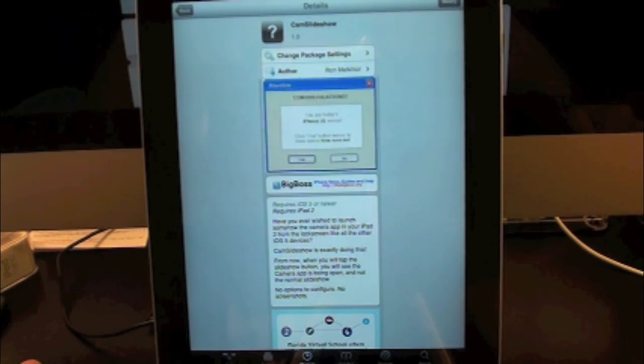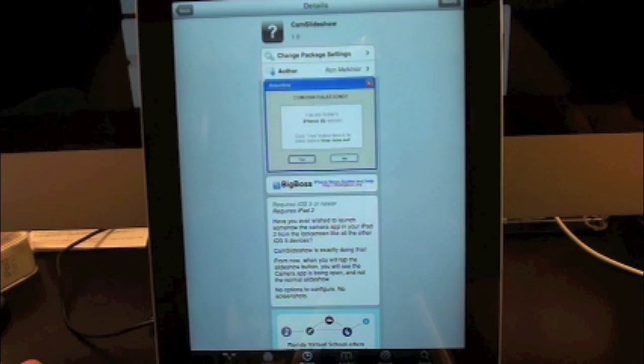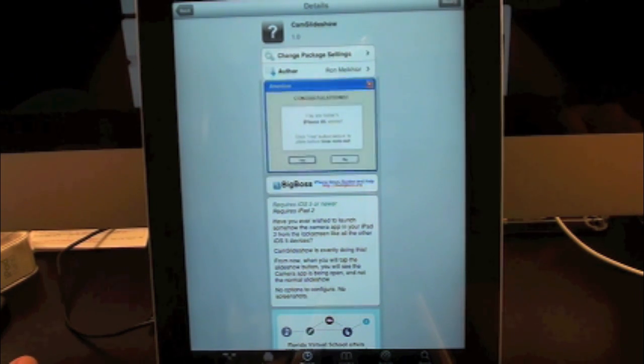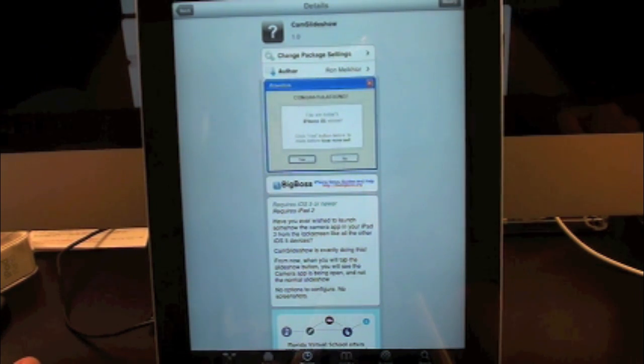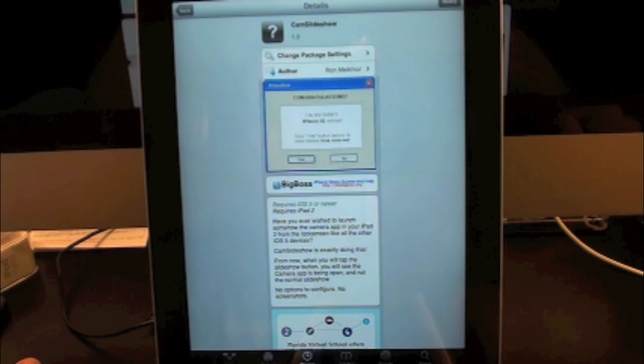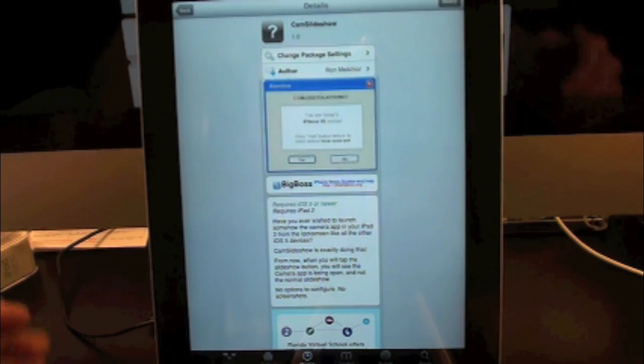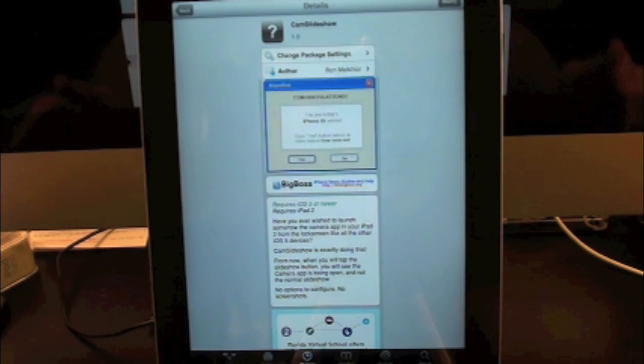What's up everyone, Drew here from iDeviceDaily.com. Today we have a Cydia tweak review for you guys, and this one's on Cam Slideshow. You can find this one inside the Cydia store for free.